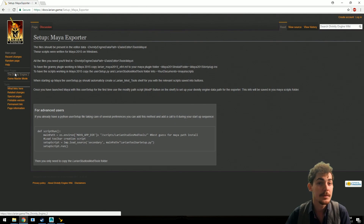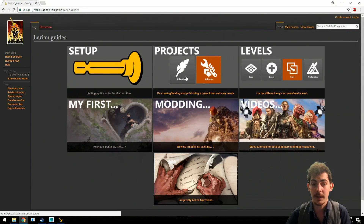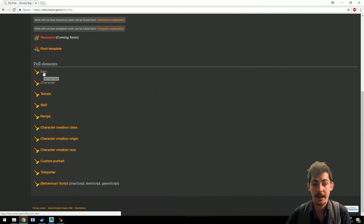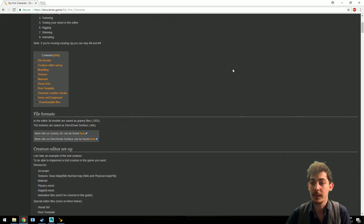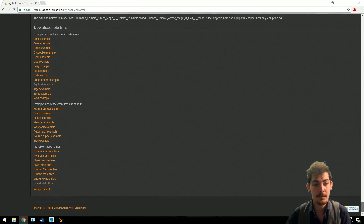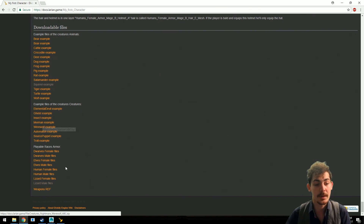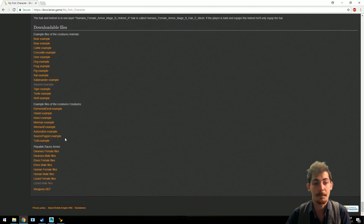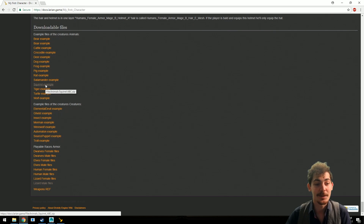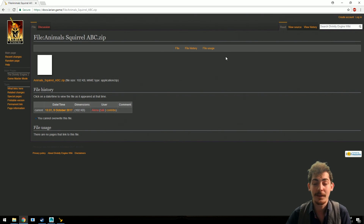If you don't have a model, you can use one of ours to learn how it works. Go to Larian Guides and then to My First Item or My First Character. For characters, there's a list at the bottom with example animals and characters used in-game. For this example, I'm going to use the scroll — just click on the scroll example and download the file.